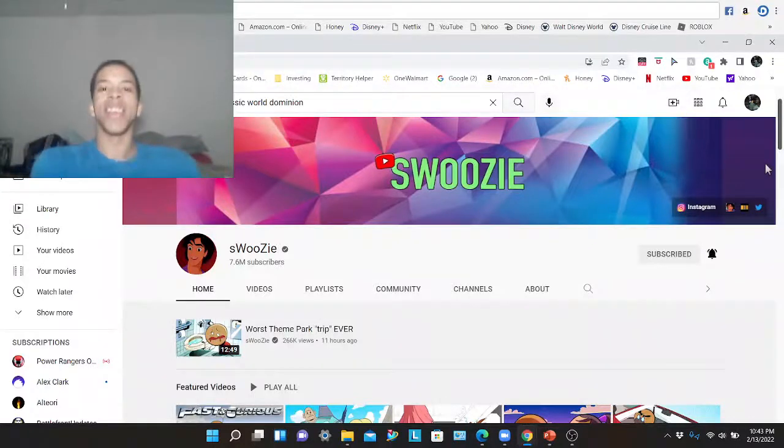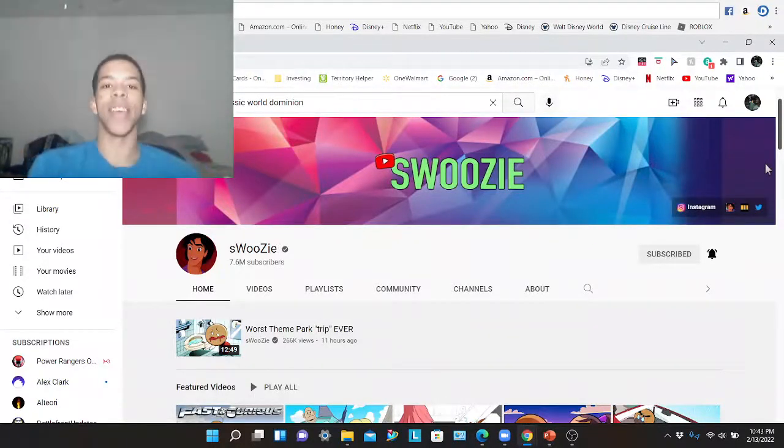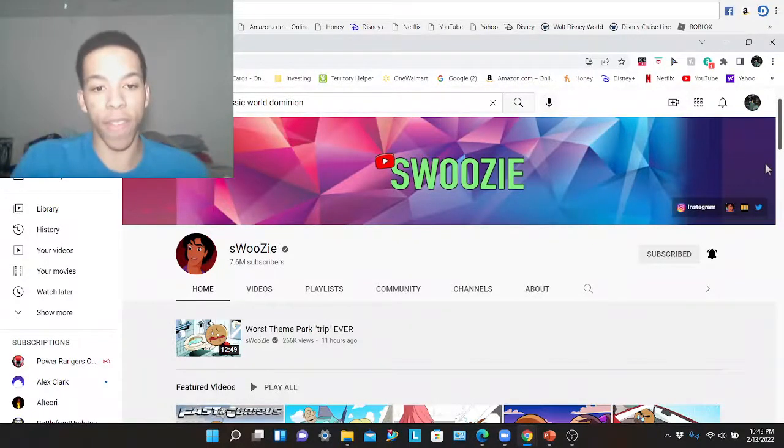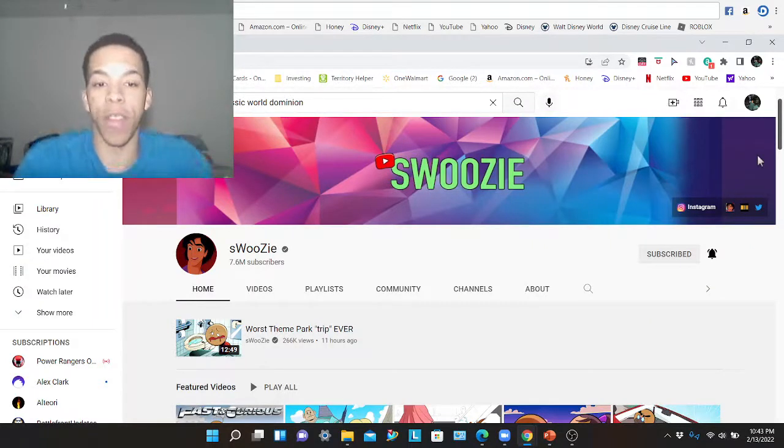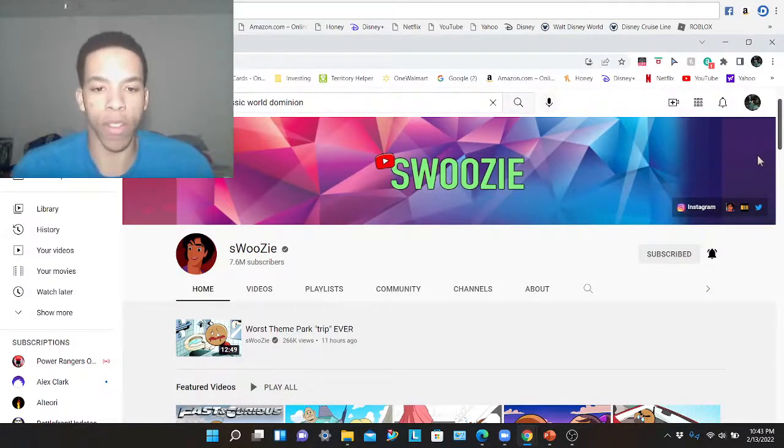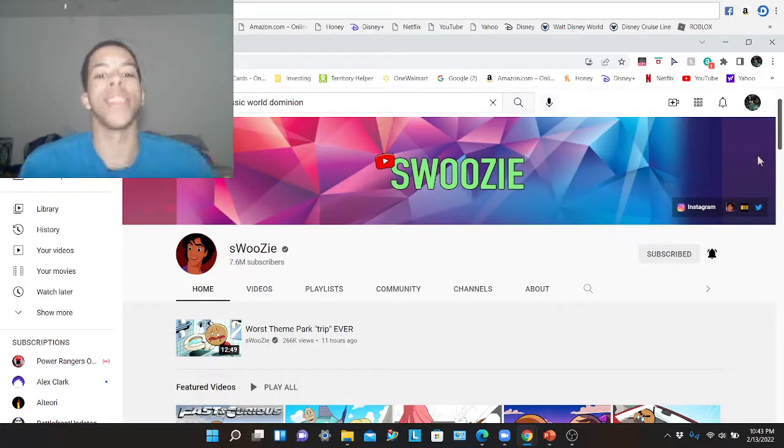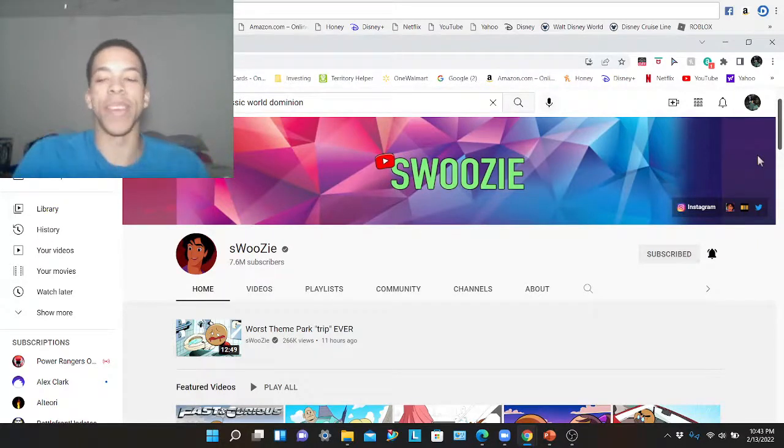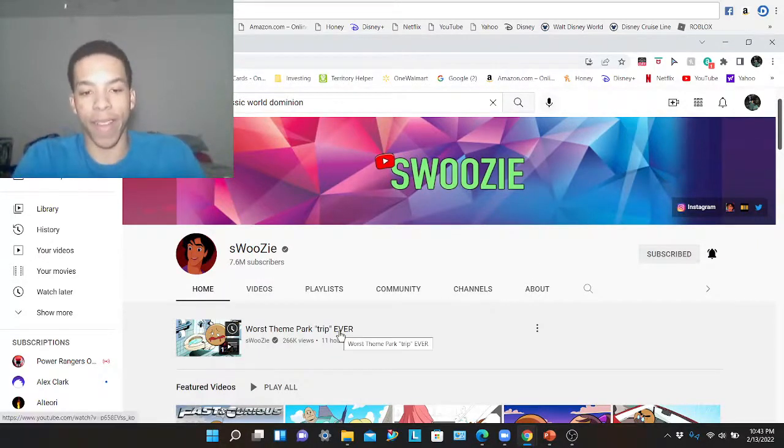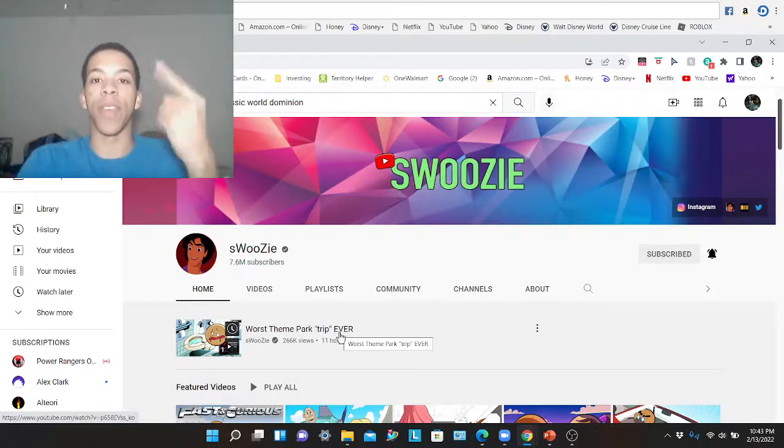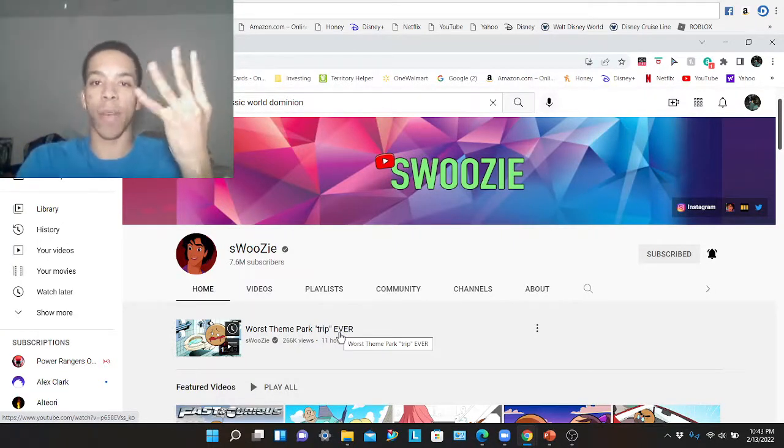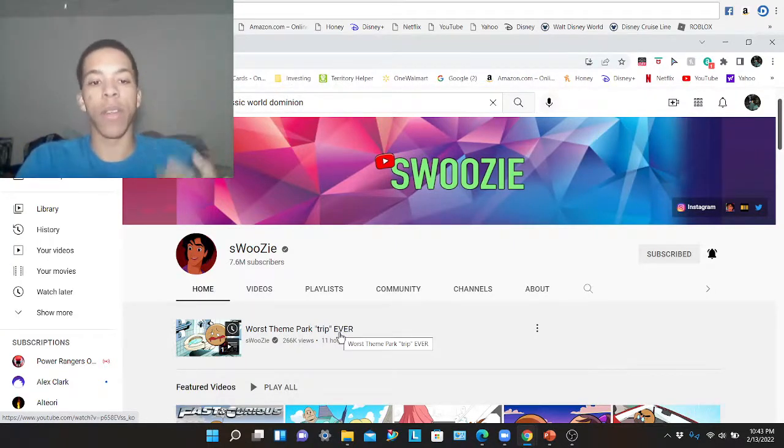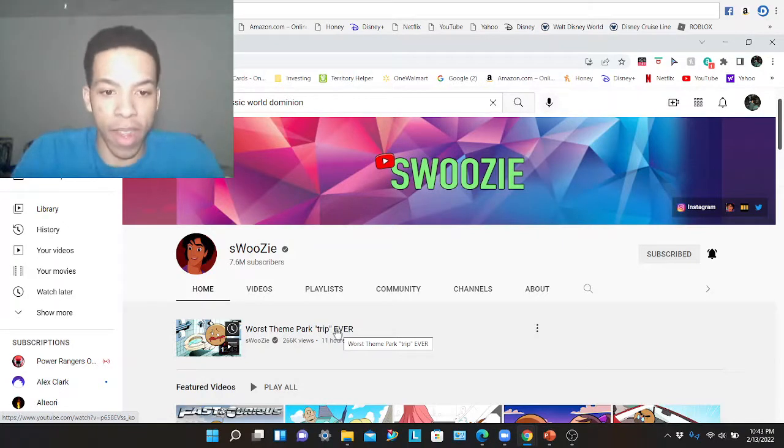Hey Legends! This is Magnus. Today in this video I'm going to be reacting to Swoozie's new video that he released today. Worst theme park trip ever. Oh sounds like this is gonna be a good one. Alright before we get into the video comment, like, subscribe, share. Hope you enjoy this video. Let's get into it.